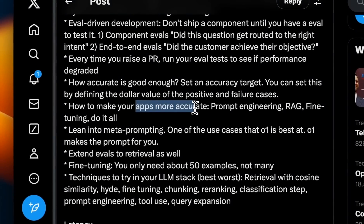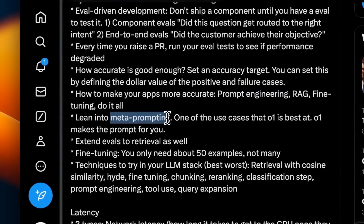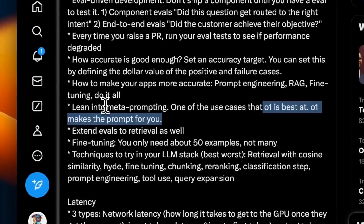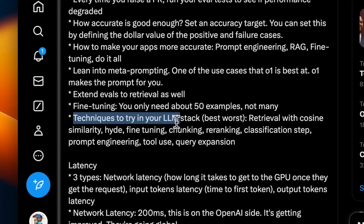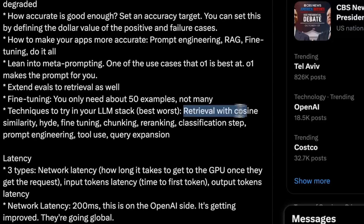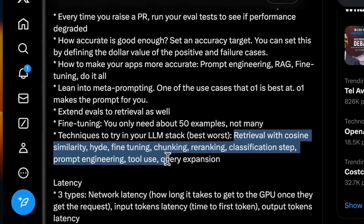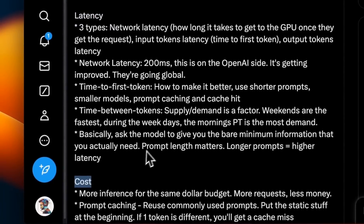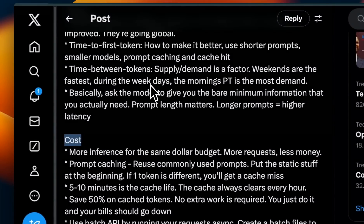If you want to make your apps more accurate, you need to do prompt engineering, RAG, fine-tuning — do it all and lean into meta-prompting. o1 can actually help you a lot with this, even in their playground. Now they have a tool which will do meta-prompting for you — you provide a prompt and the LLM will improve that prompt for you. Some of the techniques they recommend to try are: retrieval with cosine similarity, fine-tuning, chunking, re-ranking, classification step, prompt engineering, tool usage, and query expansion. The other components are latency and cost, which are very important when you are building any system.